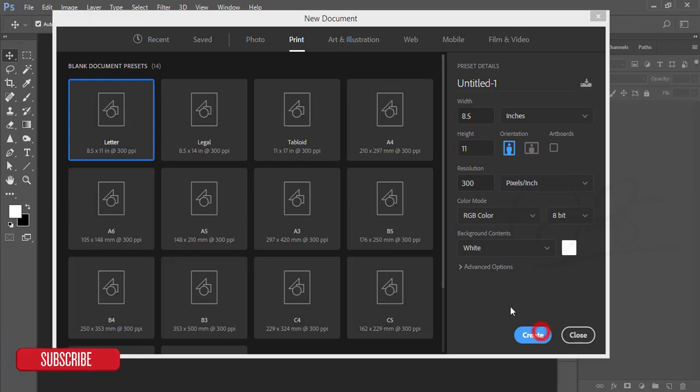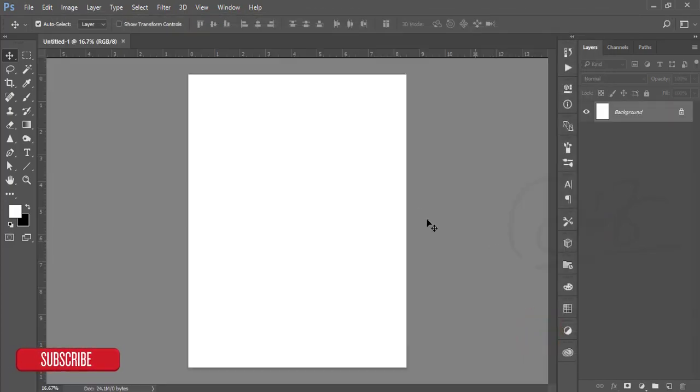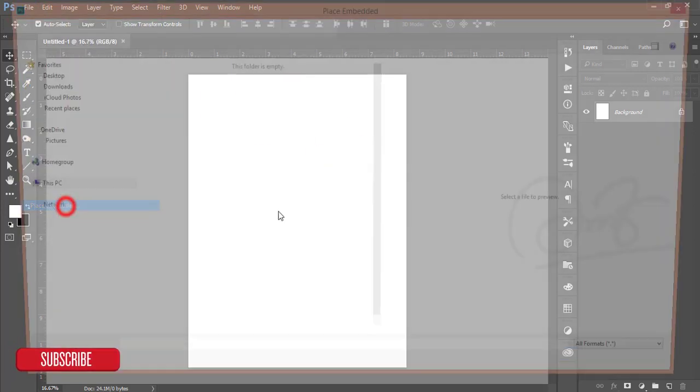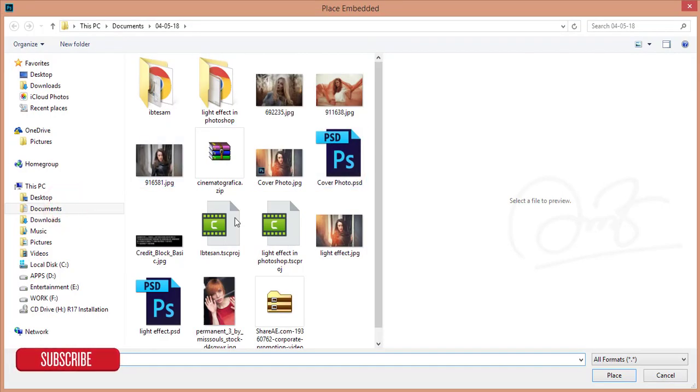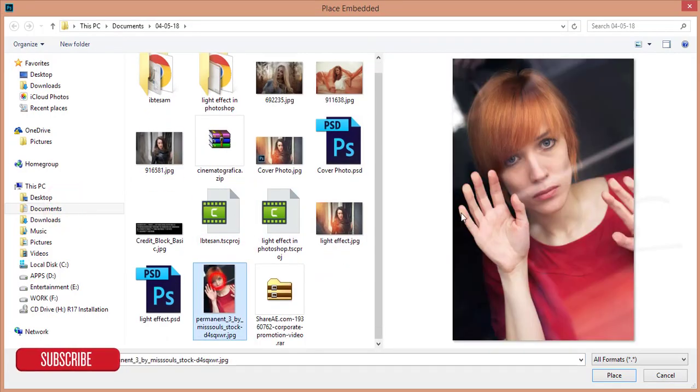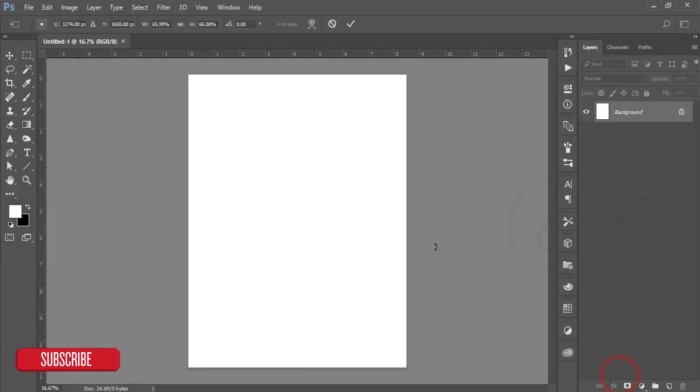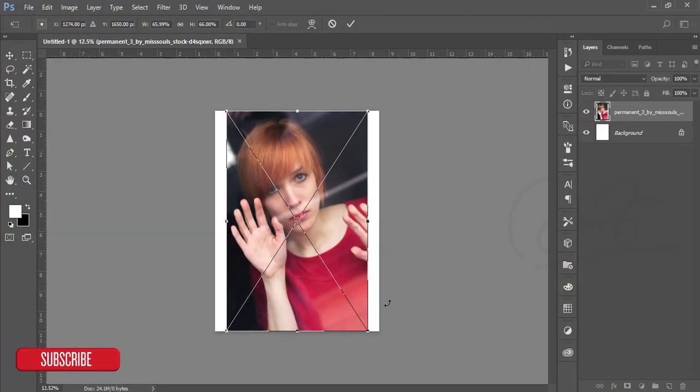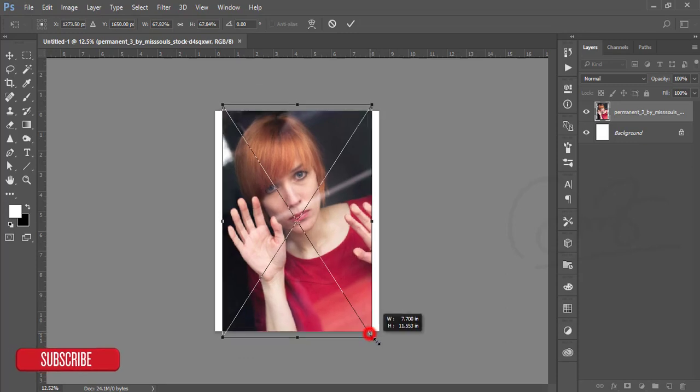Hit the create option. After getting that, go to File and Place Embedded. From the Place Embedded option, I downloaded a stock image, this one. Just place it over there and fit with the output.